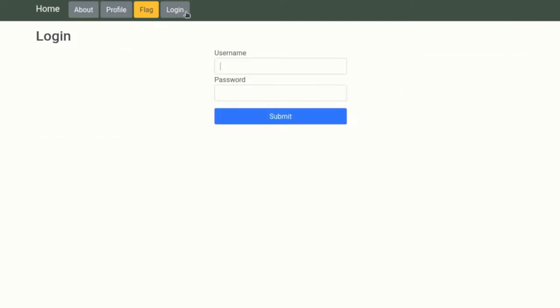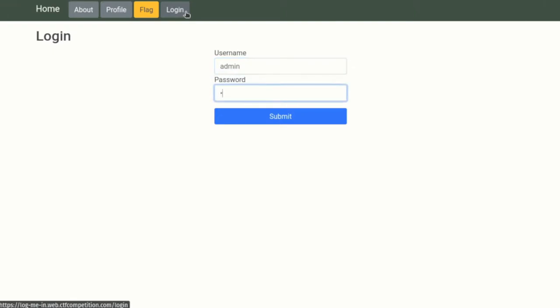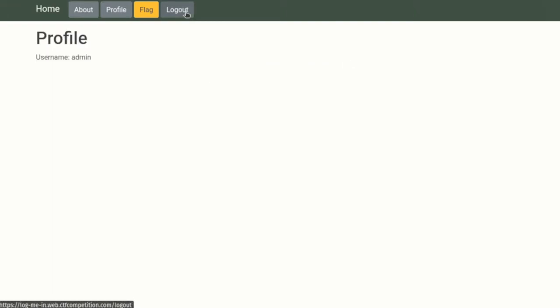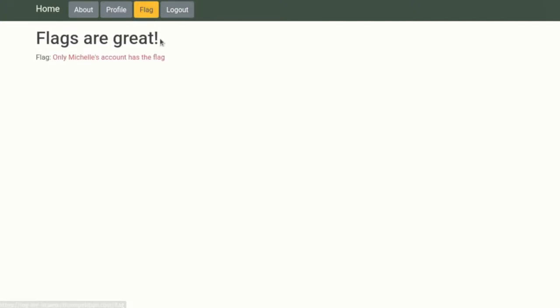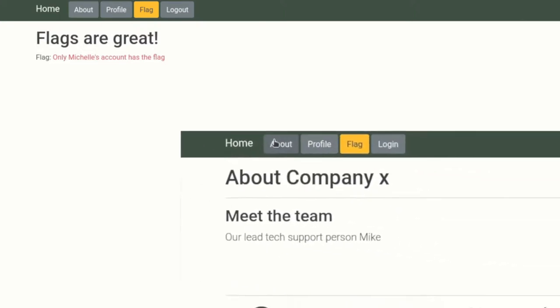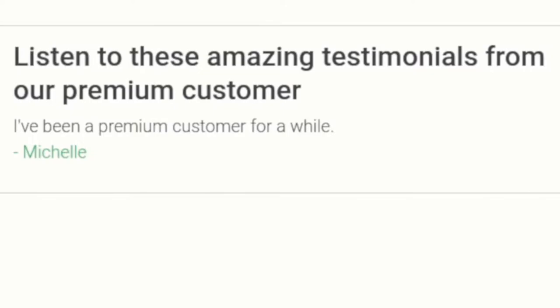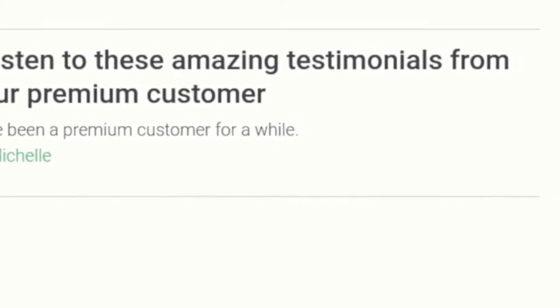Clicking on Log In allows us to log in, but there doesn't seem to be a way to create an account. We'll probably need to find a way to bypass this authentication check or determine a working username and password combination. I tried just entering in some common username-password combinations, and Admin Admin unexpectedly actually worked. Unfortunately, when I clicked flag, it told me only Michelle's account has the flag. I then remembered that this is the same Michelle name that's also listed as giving a testimonial as a premium customer on the About page. It looks like we're going to need to figure out how to log in as Michelle. My luck had ran dry when it came to guessing Michelle's password.